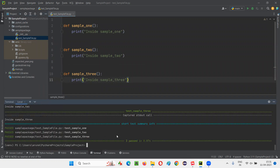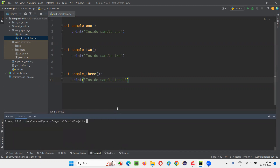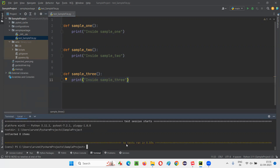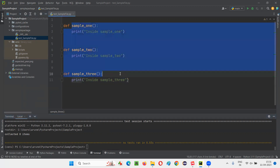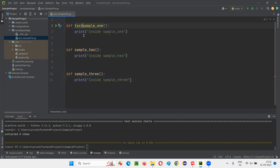Now I have to go to the terminal. If I want to run this particular test using PyTest from this PyCharm IDE, I simply type 'pytest' here and press Enter. You see, no test ran. Why? Because these test functions are not starting with 'test_'. So if I add 'test_' to one of the functions and run it again — type 'pytest' here.